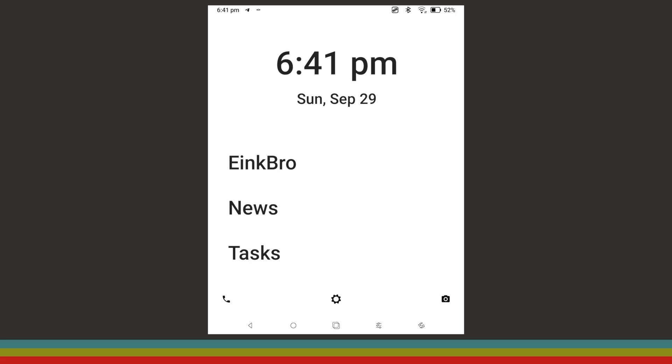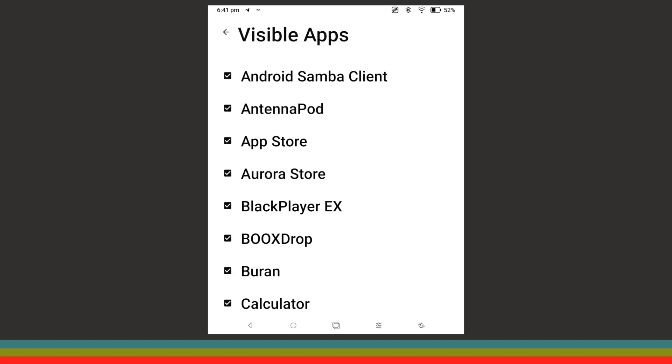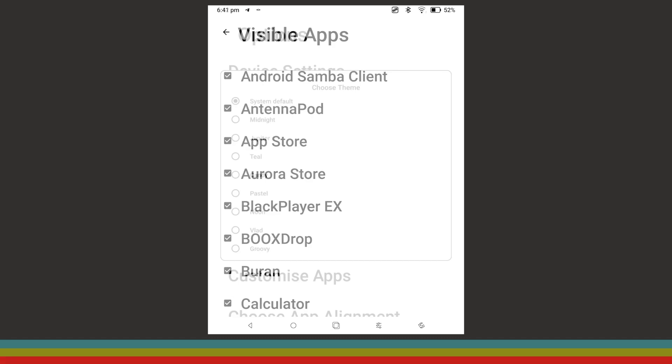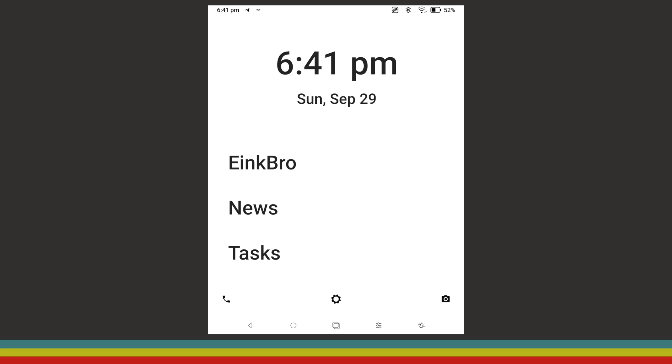This launcher allows you to pin your favorite apps to the home screen, show and hide apps in the app drawer, select from a wide variety of themes, tweak every little small detail in the UI, and more.